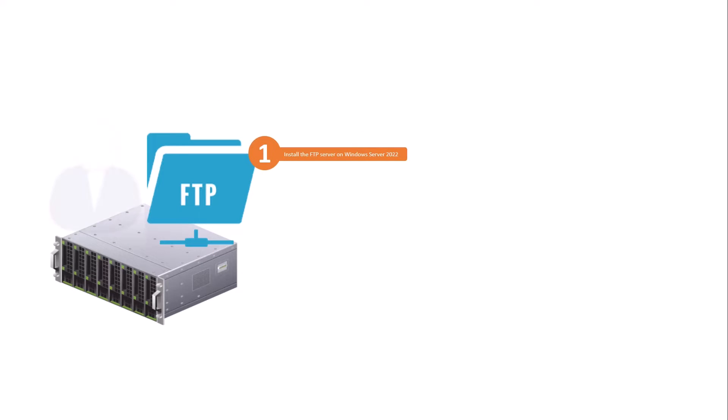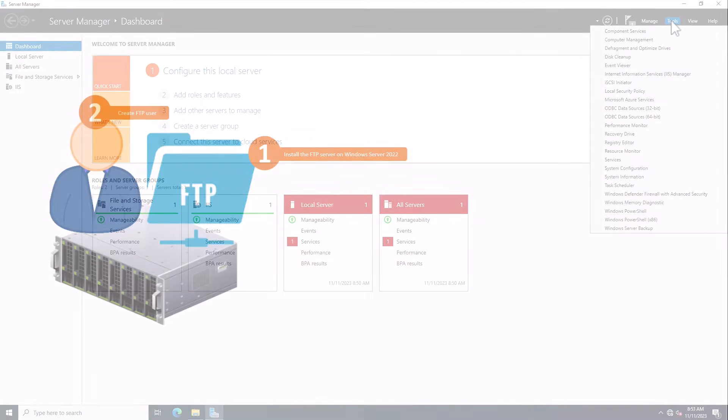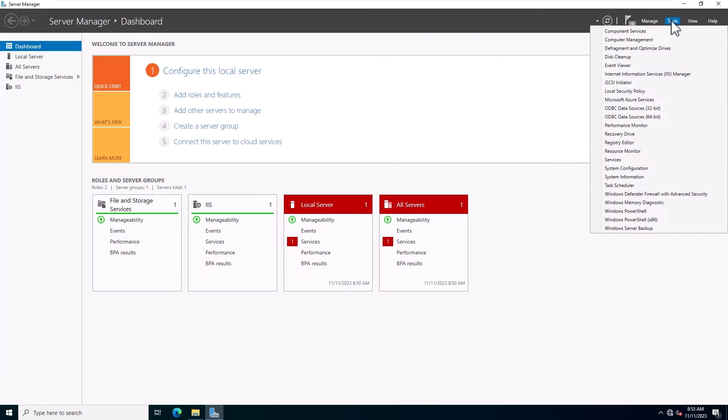Now you can create a user for your FTP server. You can use this user to connect to the FTP server.